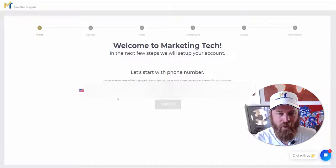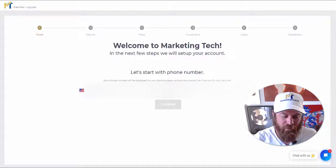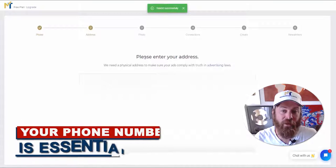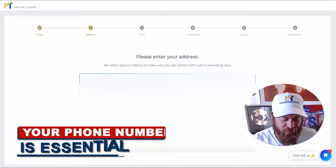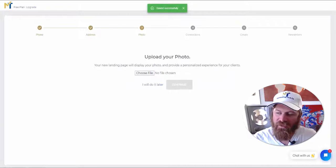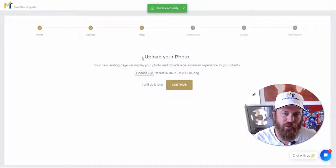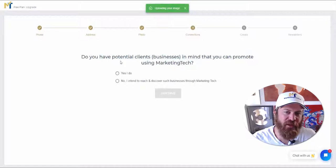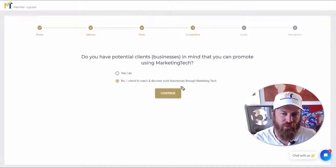In your case it is absolutely essential to enter in a phone number — it comes into play later to make you money. You put in your address, select an image, and click continue. It's also important to upload your image. If you don't have potential clients using Marketing Tech just yet, say no — 'I intend to reach clients through Marketing Tech itself.' This is a feature we're building out with more to come.